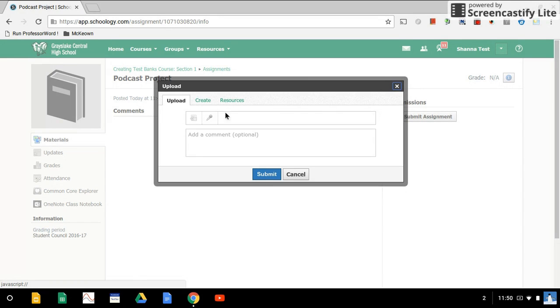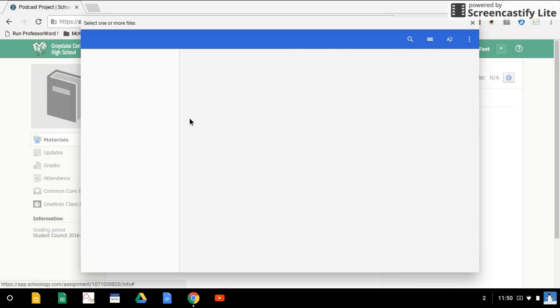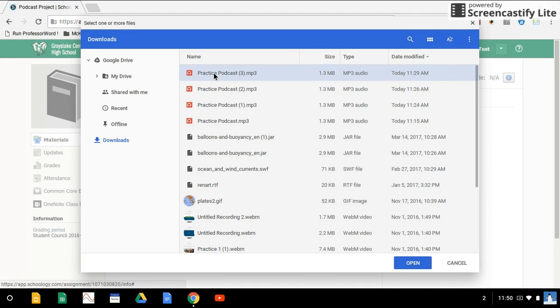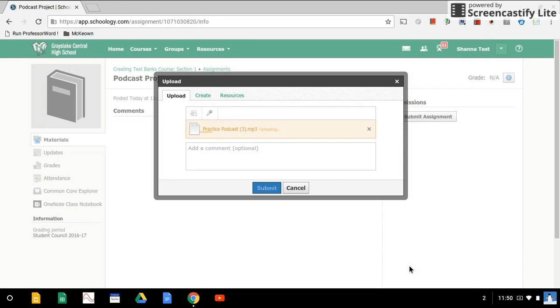The pop-up window will allow us to upload a file. This shows what's in our downloads folder so we can find the podcast that we want to submit. Click on it and select Open.